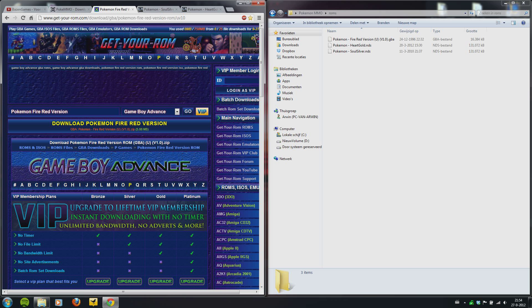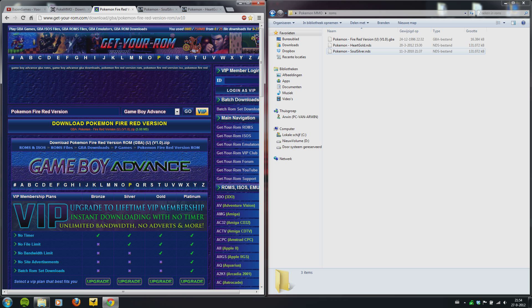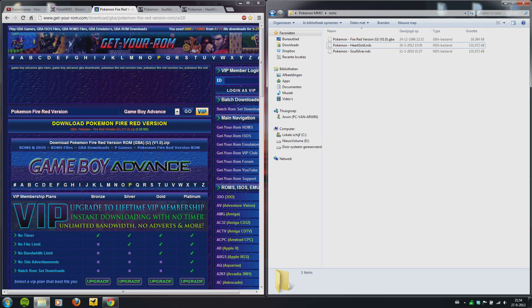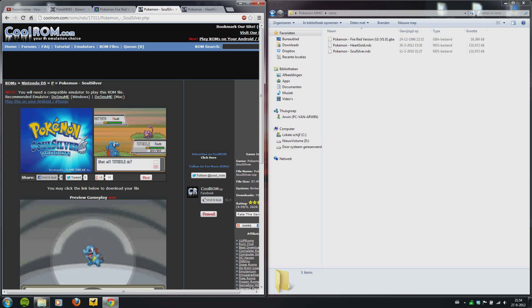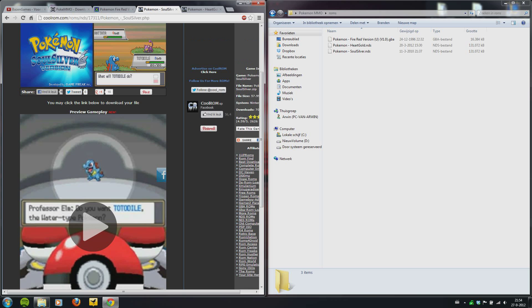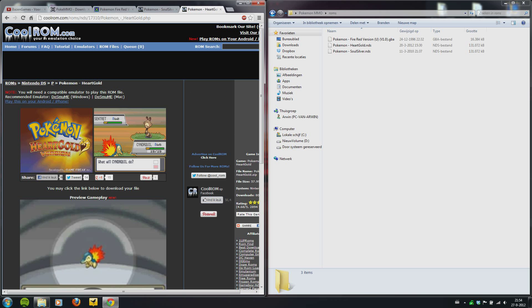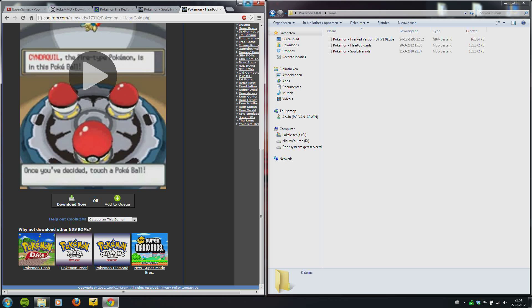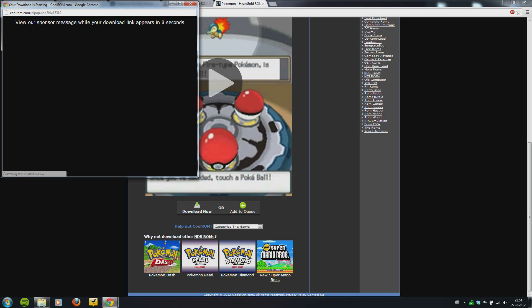If you want some graphical update, you can put the Pokemon for the Nintendo DS. It's the Heart Gold and Soul Silver version. You can also download it. It's on other websites, that's coolrom.com. You go to ROMs, Nintendo DS, and the P from Pokemon, and select Soul Silver and Heart Gold. It's on the bottom of the website.